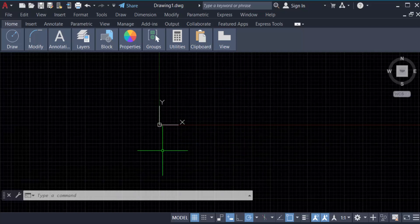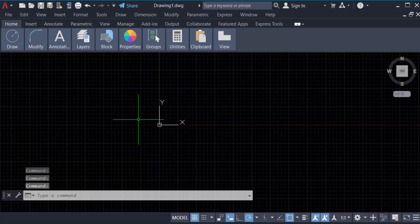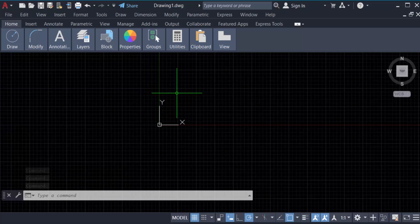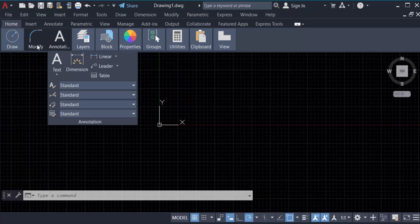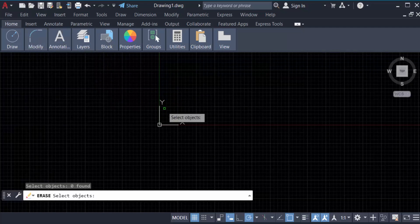As you can see, there is no selection window showing. To confirm, go to Modify, then Erase — there is no selection window command showing. So instead, you have to type 'W' for Window selection and press Enter.